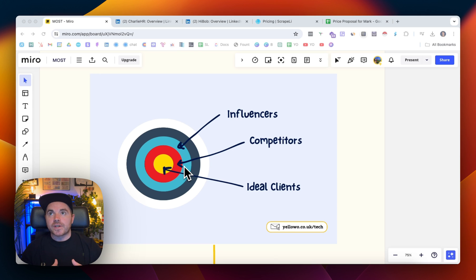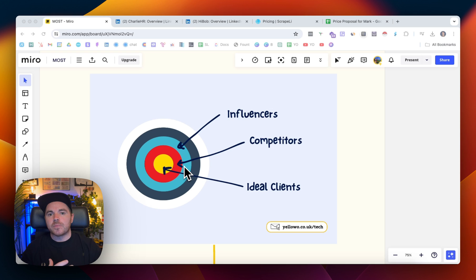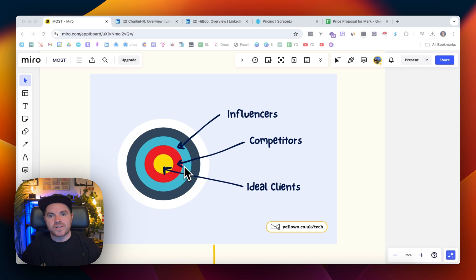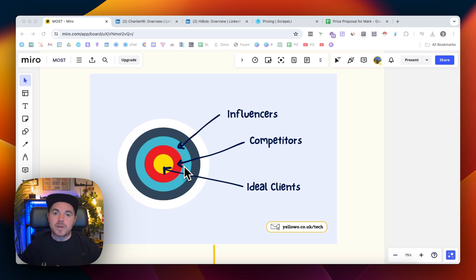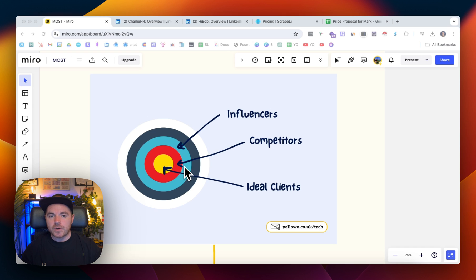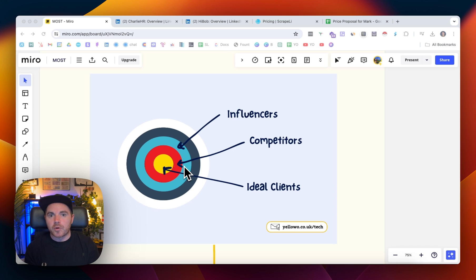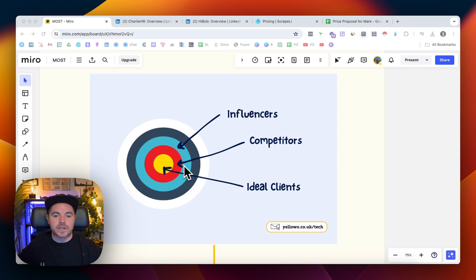If somebody is talking, let's use the example of HR technology and return to work policies, and that's the service or software you offer. If there's somebody who is publicly talking about return to work, then the people who are following that influencer or engaging in those posts are going to be more likely to be aware of the problem and the challenges of that return to work. Just a basic example here.